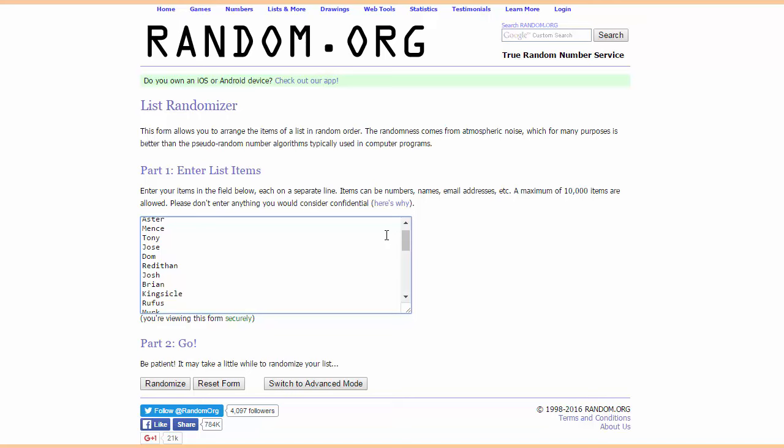But anyway, let's get into the bulk of this. We're going to be randomizing the draft order right now. So let's take a look. Let's click randomize, and here we go.